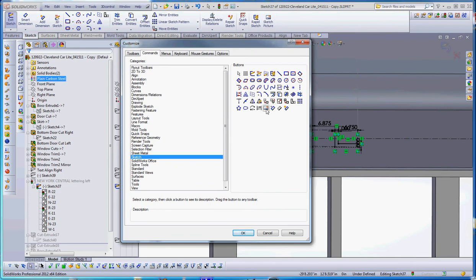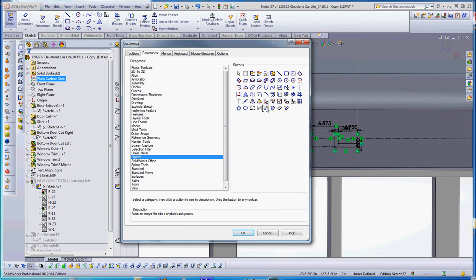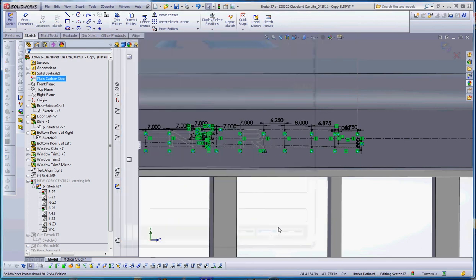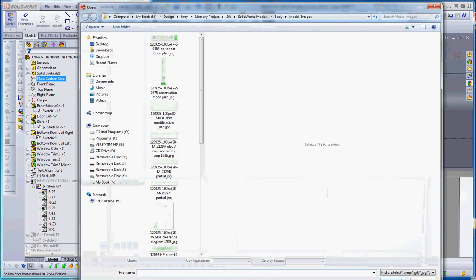What you want to do is get this one called picture. If you rest your cursor over it slightly, it gives you the name of the command. All you have to do is drag it up to your command manager and away you go. We've already done that, so let's click on sketch picture.